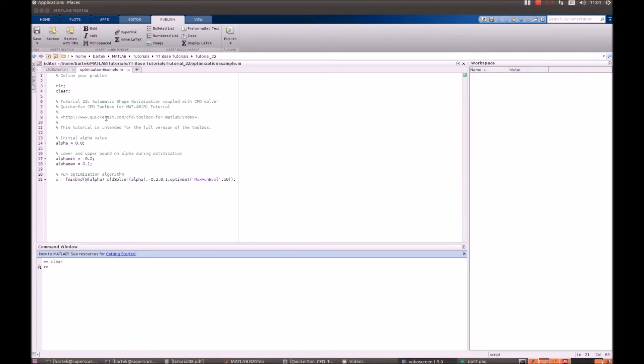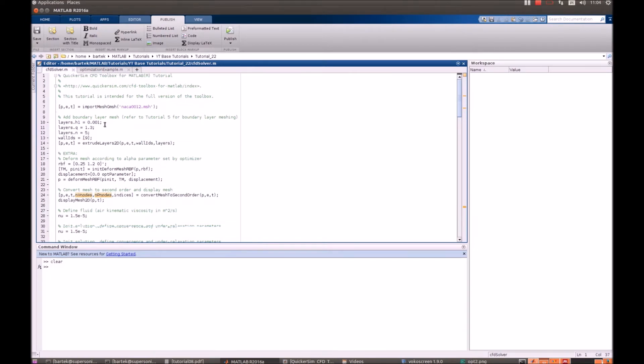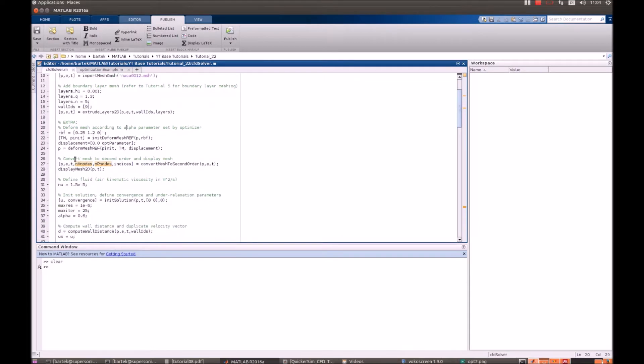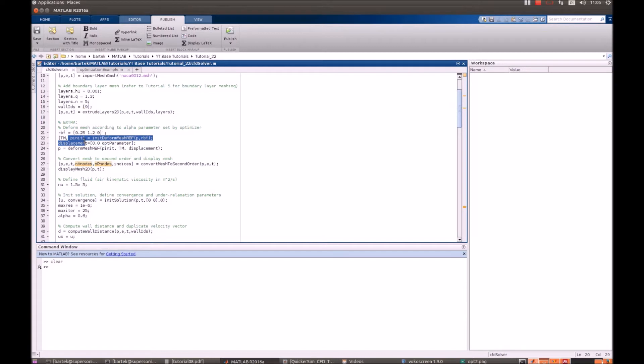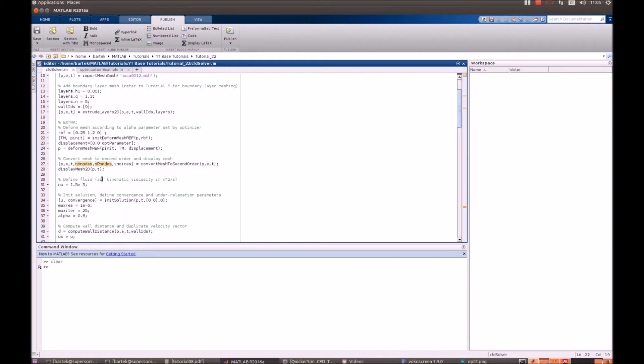So let's go back to the CFD solver for now. As I already told, that's a modification of tutorial number 13 and we read the basic mesh. We start deforming it using the radial basis functions where the deformation is passed from the outside as the optimization parameter. You can see that's the main argument in here. Now the mesh is deformed.